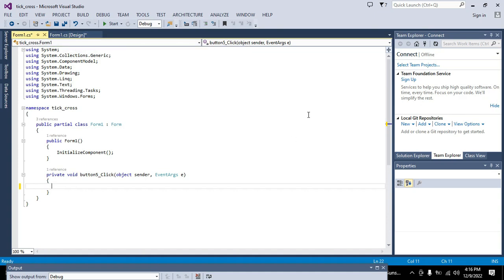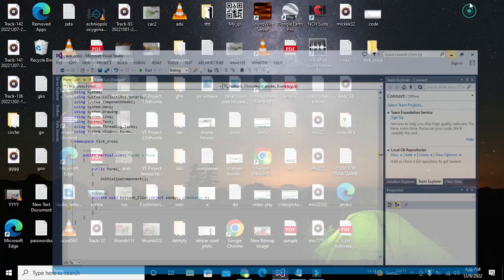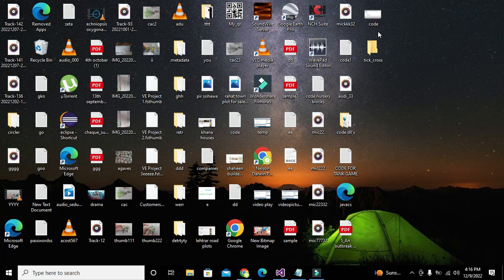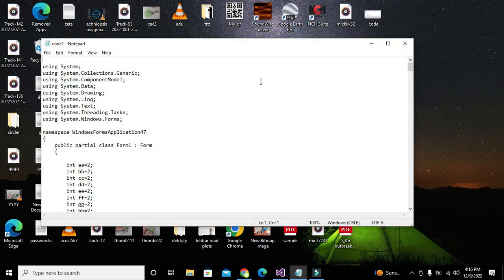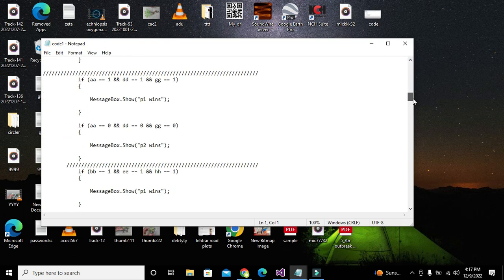One more thing — I will give the coding file separately in the description. You can download it from the link given in the description, so you need to download it first.